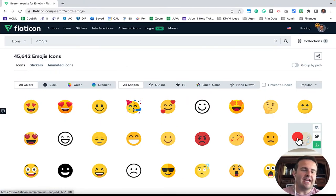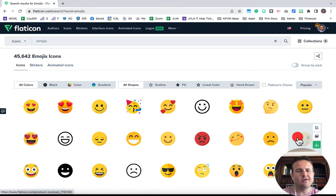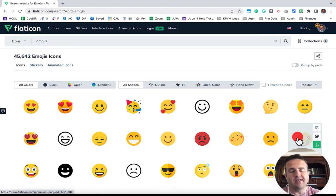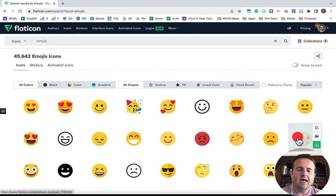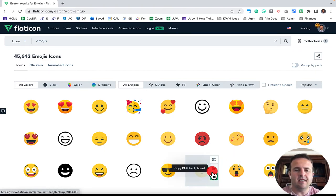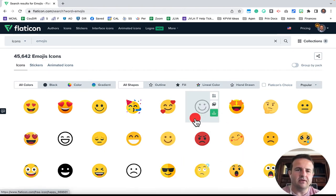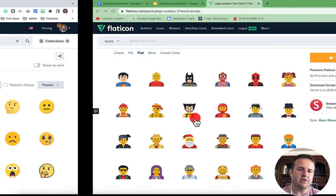Let's jump into it. Flaticon gives you access through a Google Workspace add-on to search their 8 million plus icons. These are emojis here that you can do. So let's jump in and show you how to do this.